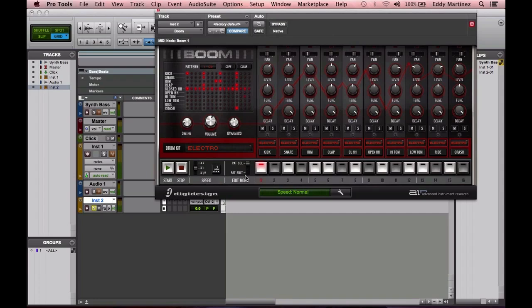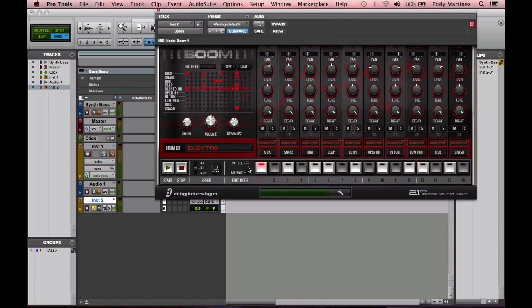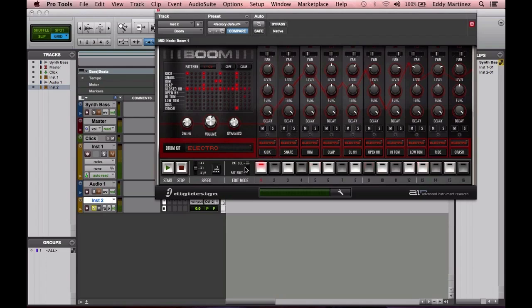Then you have your Edit mode. Right here you have first your Pattern Select, and then you have your Pattern Editor. Once you move it down, you can easily see how things change on this particular channel strip. You can go ahead and arrange and change your pattern with this.